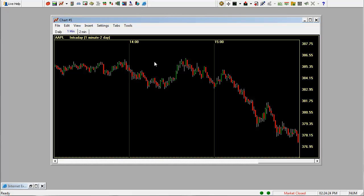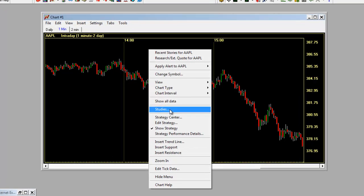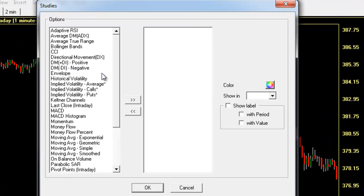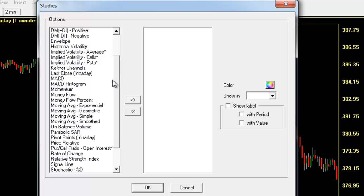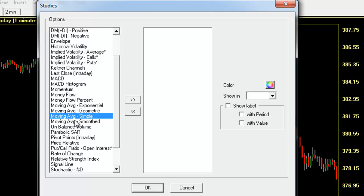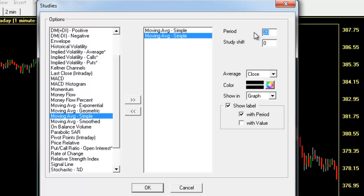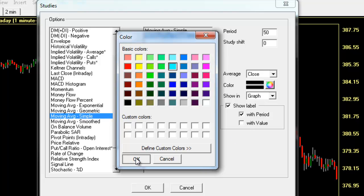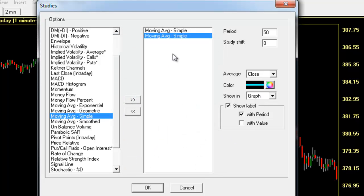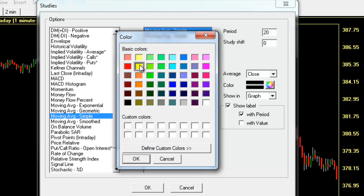Now let's add a couple studies. Right click, click on studies. Let's add two moving averages. You can just highlight moving average, click the right arrow twice and it'll add two. Here's where you change your settings. We'll do this one as a 50 period moving average and we'll make it light blue. Click OK. We'll do another moving average, a 20 period moving average, and we'll make this one yellow.